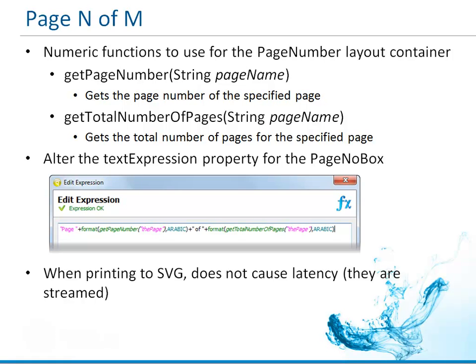The other is getTotalNumberOfPages, which gets the total number of pages for that specified page. You'll notice that each of these takes a parameter—it's a string and it's the page name.